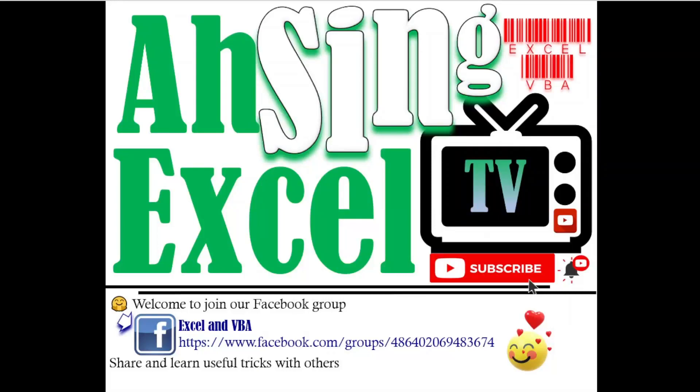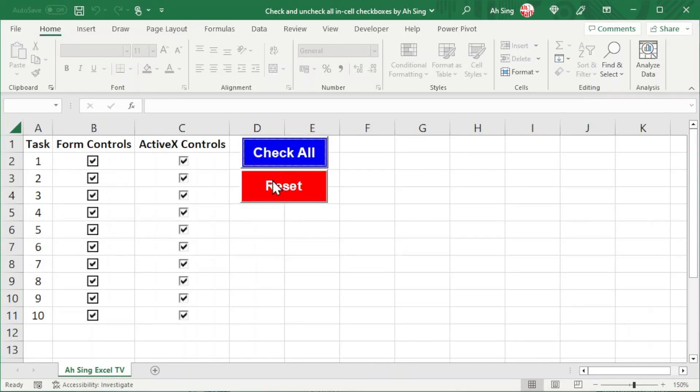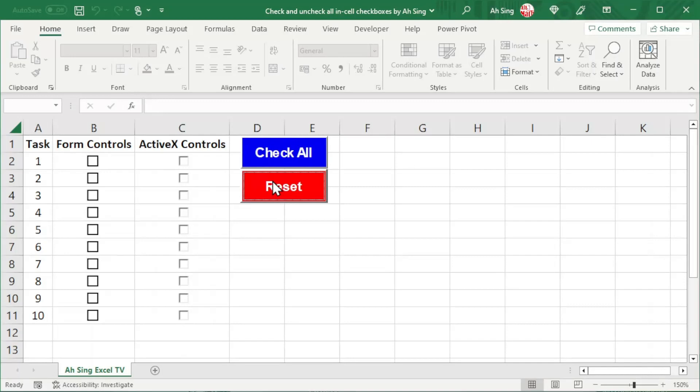Hi, this is Asing. You are now watching AsingXL TV. Today I would like to show how to create checkboxes as well as check and uncheck all these checkboxes in one click.